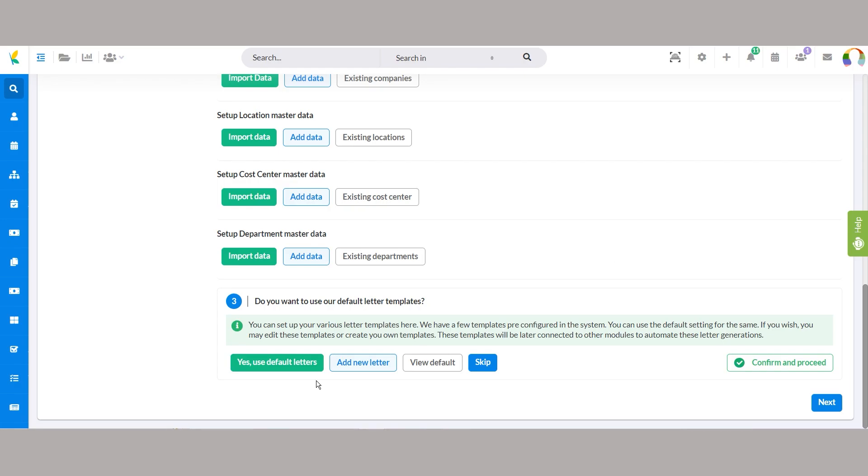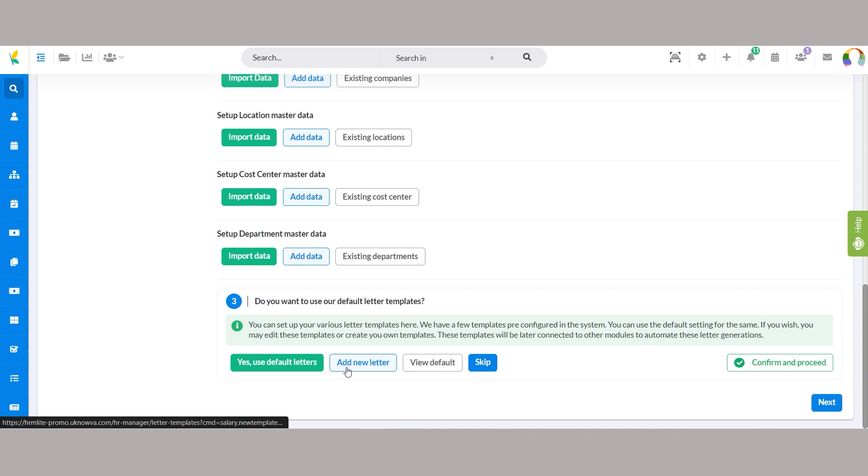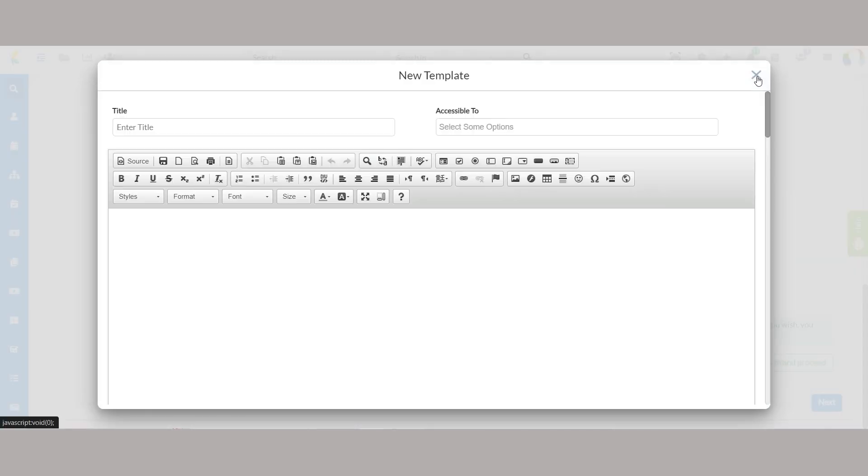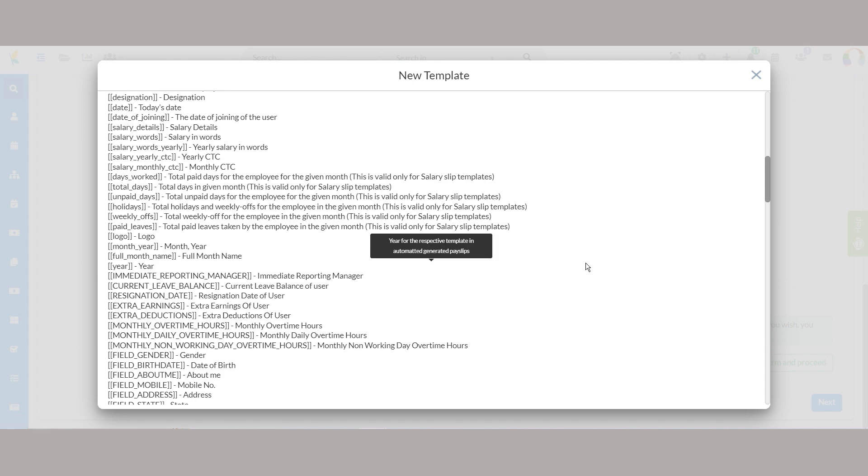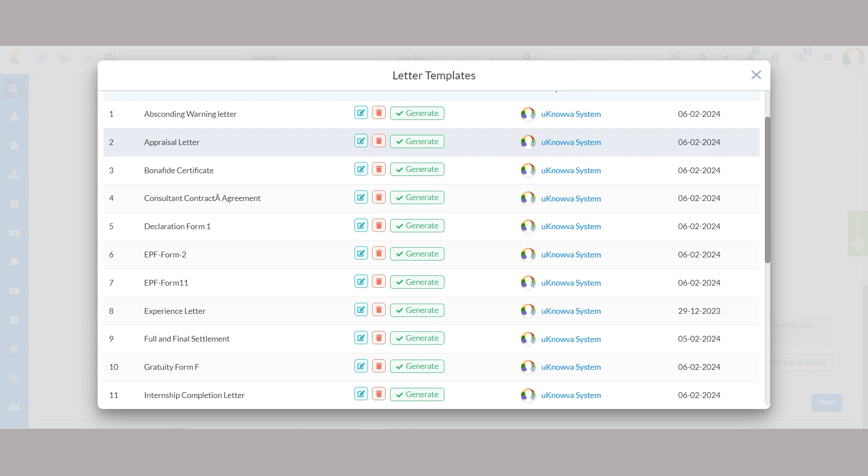We provide pre-configured templates for common letters such as offer letters, appointment letters, experience certificates, and more. Use these templates as is or customize them to reflect your organization's branding and language. Additionally, you have the option to create your own templates to suit specific requirements by clicking add new letter. These templates will be seamlessly integrated with other modules to automate the letter generation process.